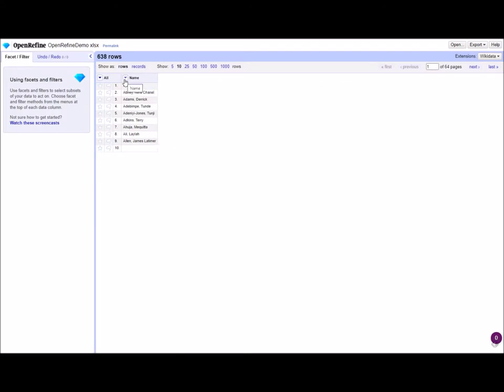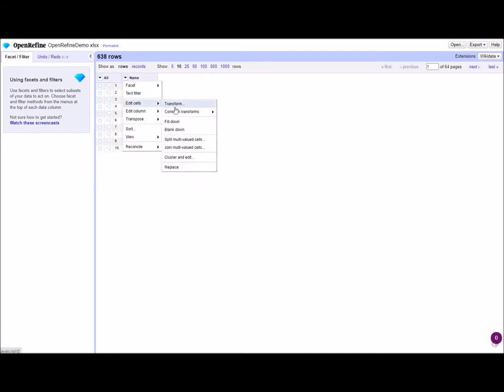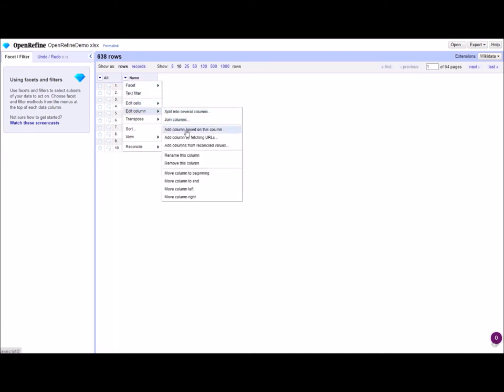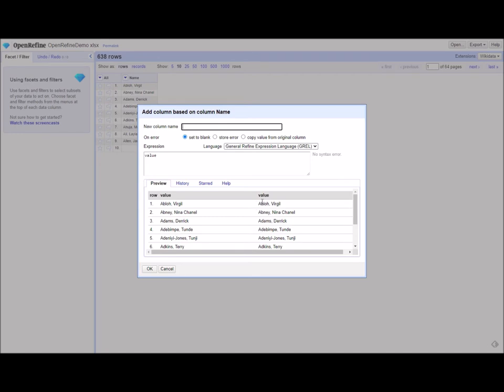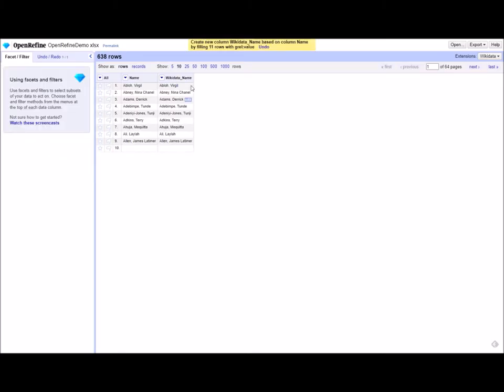The first thing I'm going to do is go to the name column with my list of names here and click on the drop down menu, edit column, add column based on this column. The default is to just replicate exactly the values you have in this column to the next column. But I'm going to label this one wikidata name because what I want to do is reconcile it with entities in Wikidata. So here we have our wikidata name column.